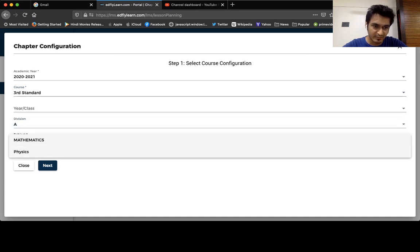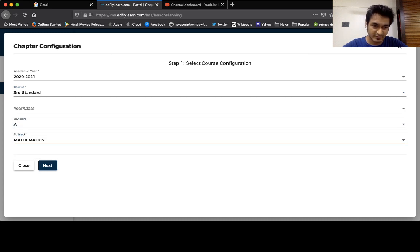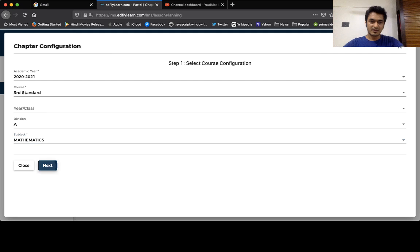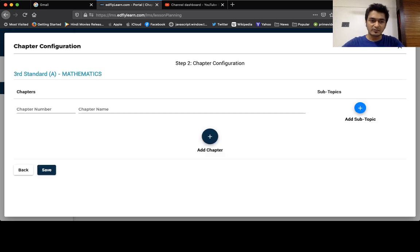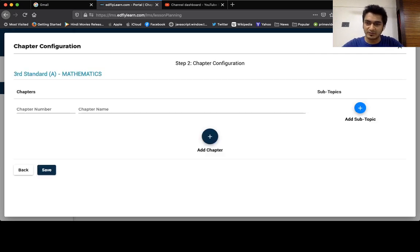Next, here you can see that you've got the option to add your chapters and sub topics.